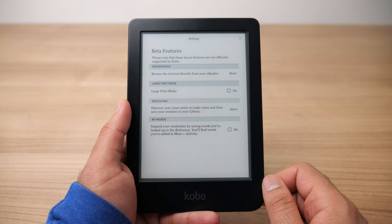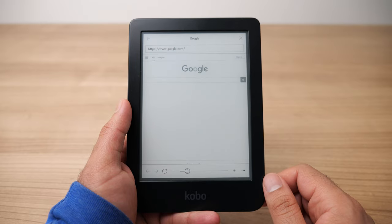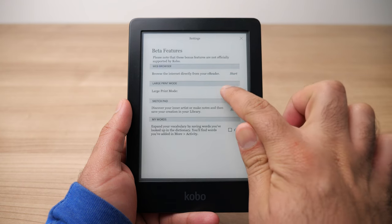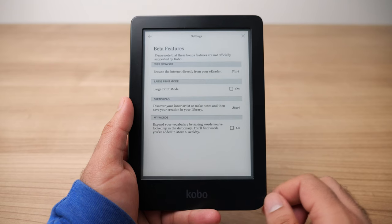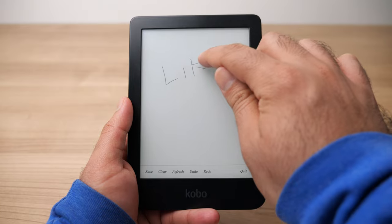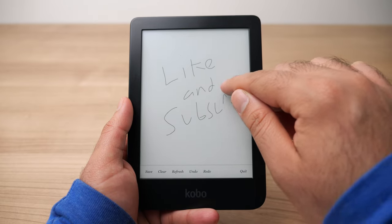Next up we have the Beta Features section, and there's quite a few things in here. The first is the web browser — I don't recommend using it as it's very slow compared to using your phone, but it's there if you want to do a quick search. After that, we have Large Print Mode, which should honestly be a default feature — it's a quick checkbox that makes everything look bigger, really useful if you're visually impaired. We also have the Sketch Pad, a cool way to draw with your finger. It's not something you'll probably often use, but it's there if you want to make a sketch or write something down.